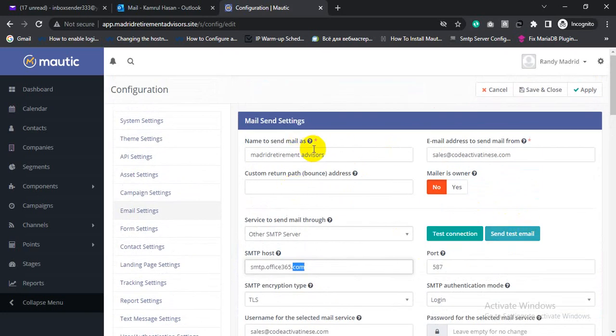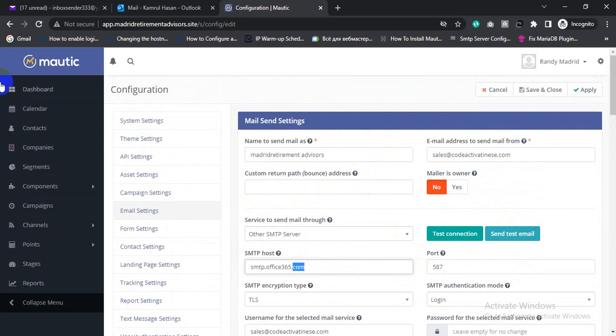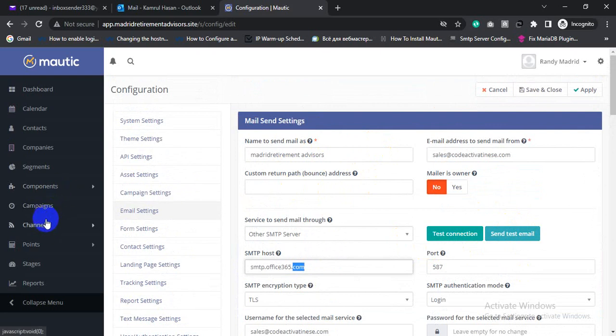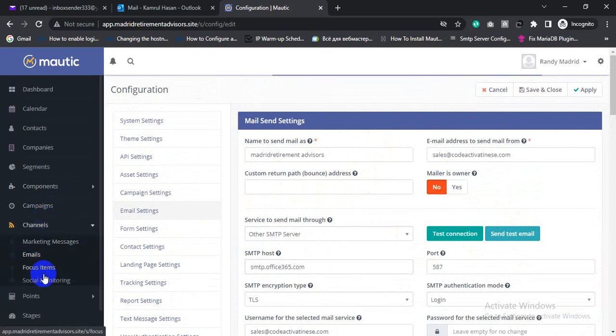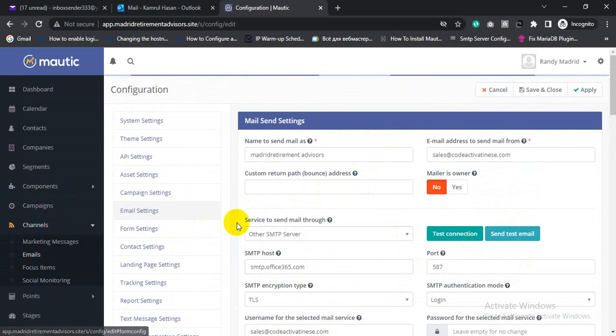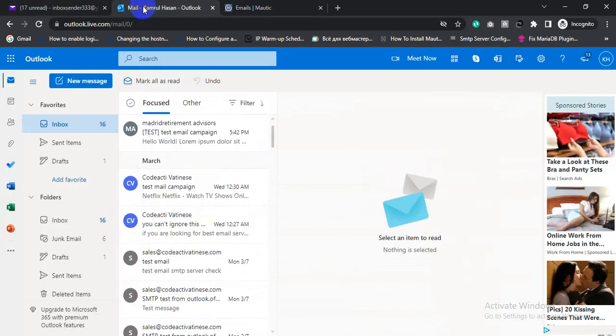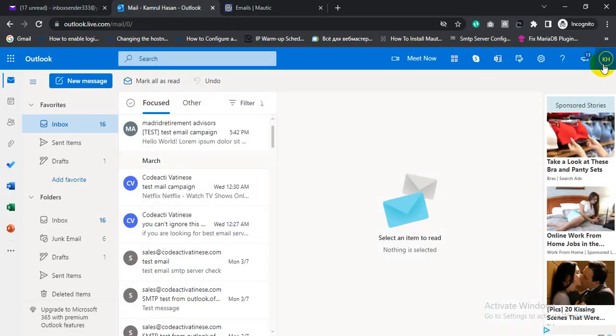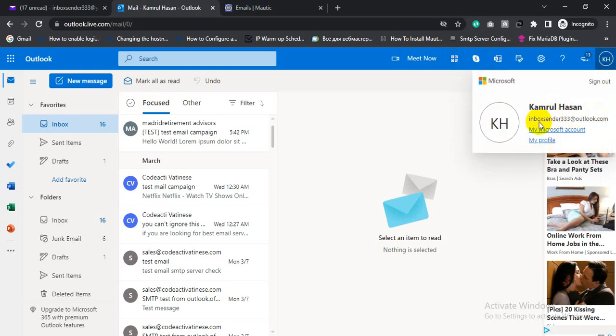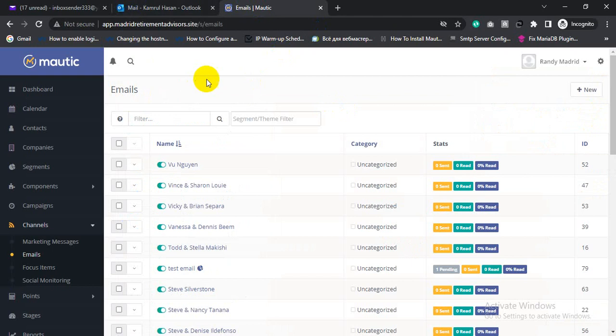And I will do some test. So click channel, then click email. Let's send a test email to my Outlook account. Just copy. This is my Outlook account.